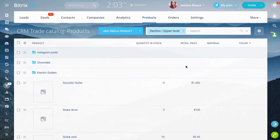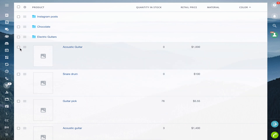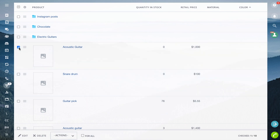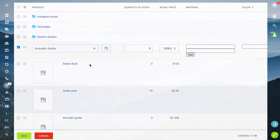If you need to edit products, do this in the card. Press the Edit button and make changes.